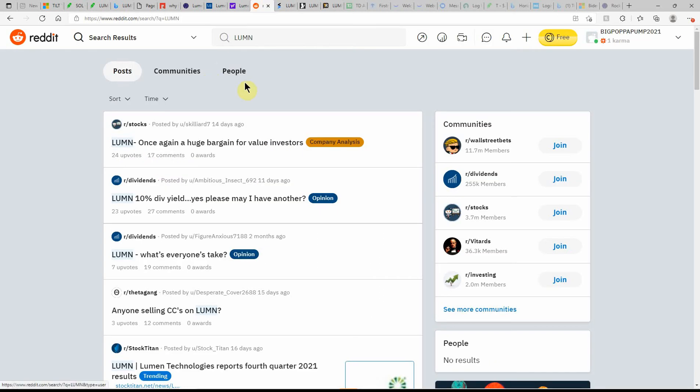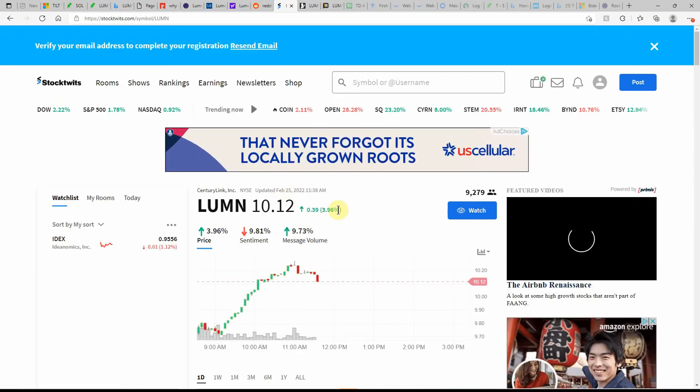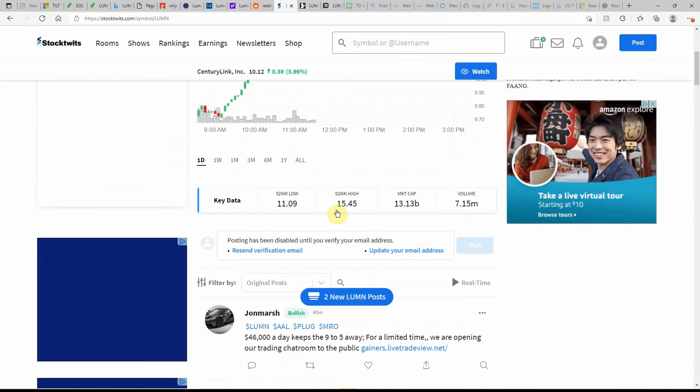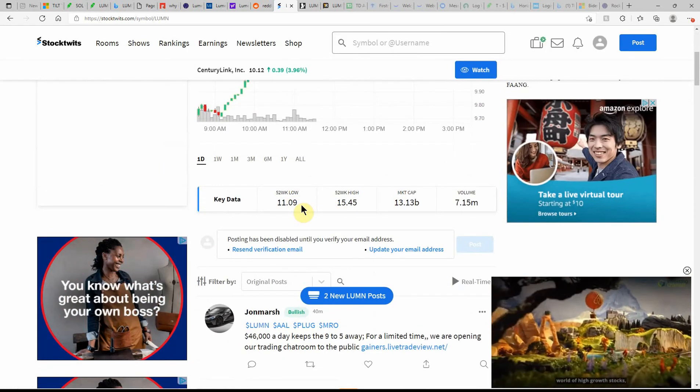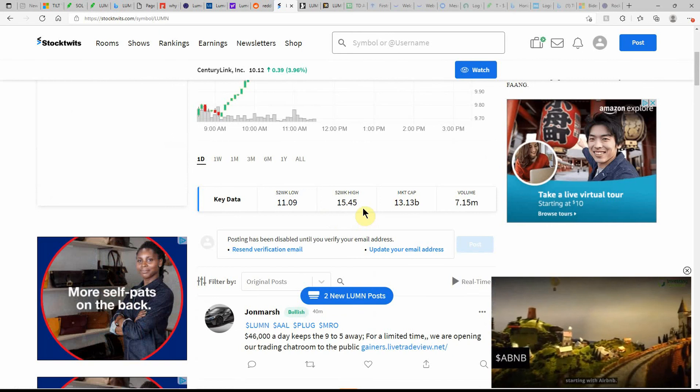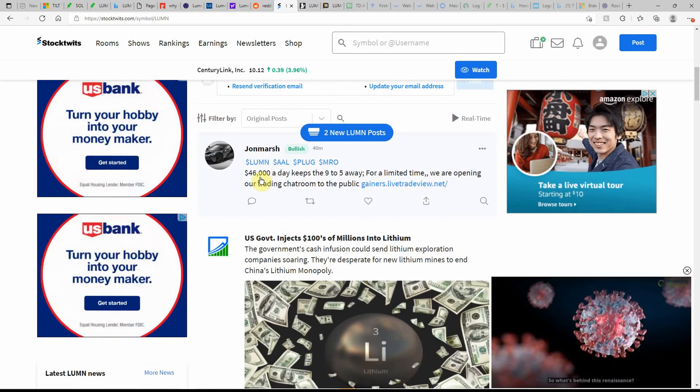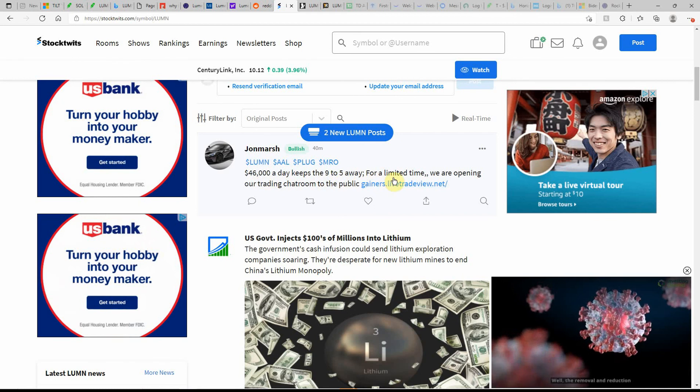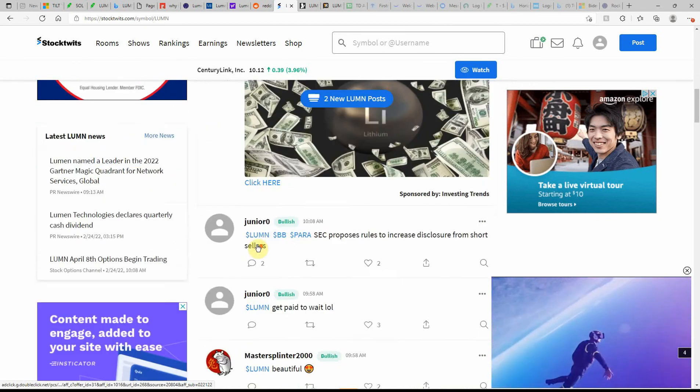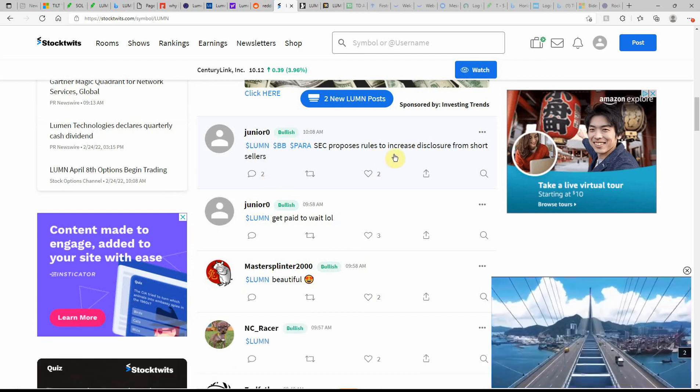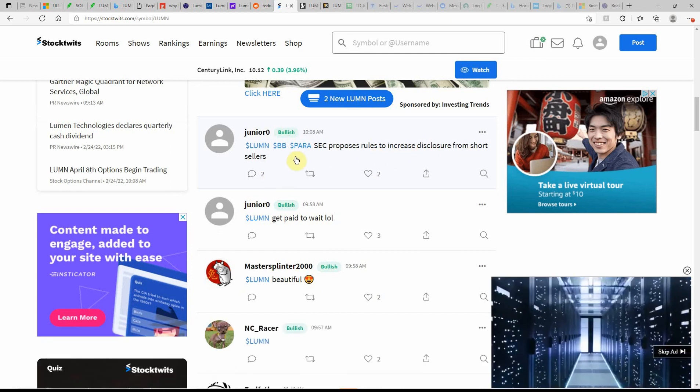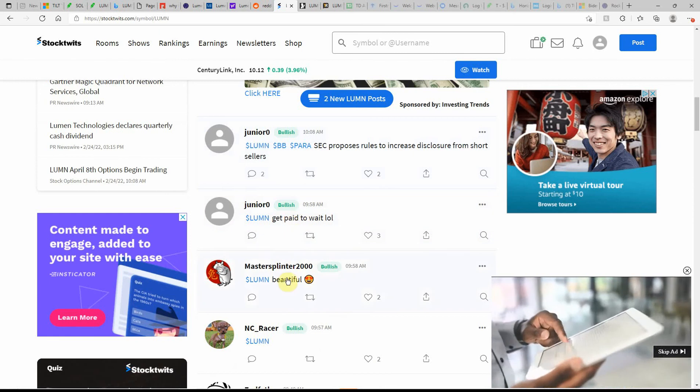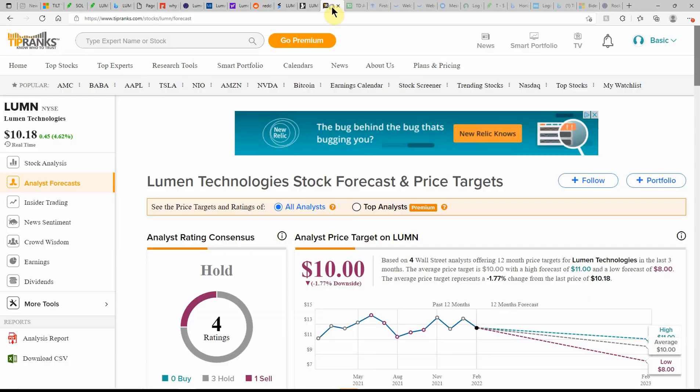Over here on Reddit, a huge bargain for value investors, 10% dividend yield. Yes please, may I have another, which is actually higher than AT&T. I think it's 8.0 something. Over here on StockTwits, currently at $10.12 with a low of $11.09, high of $15.45. Over here on MSN Money, currently showing it as a hold. And a hold here on TipRank.